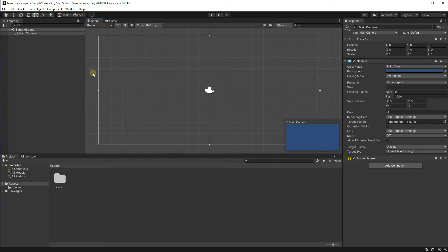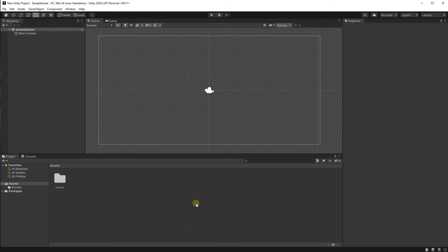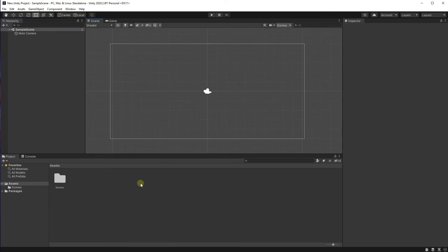That is where things in the game are going to be. At the bottom of the screen is the project window. The project window is where you're going to store all your assets, like your textures and your particles and your prefabs — I'm going to explain what prefabs are later. The project view down here is just going to be another place where you store stuff and where you're going to drag them into the game view or into the hierarchy later.